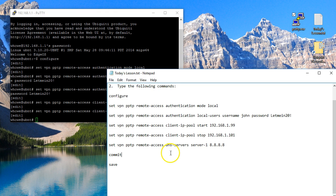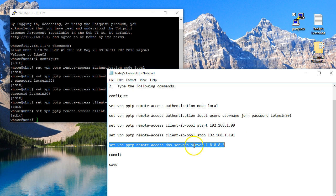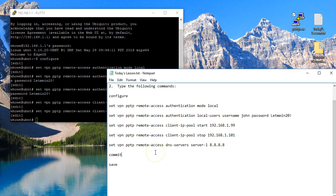And then we are going to hand out a DNS server to the client along with the IP address. And you can actually have multiple addresses in here - we're only going to use the one. And the command is set VPN PPTP remote-access DNS-servers server-1 and then we're using Google DNS which is 8.8.8.8.